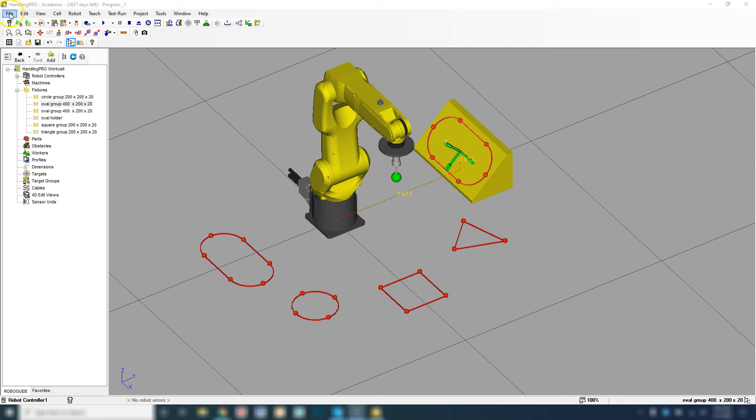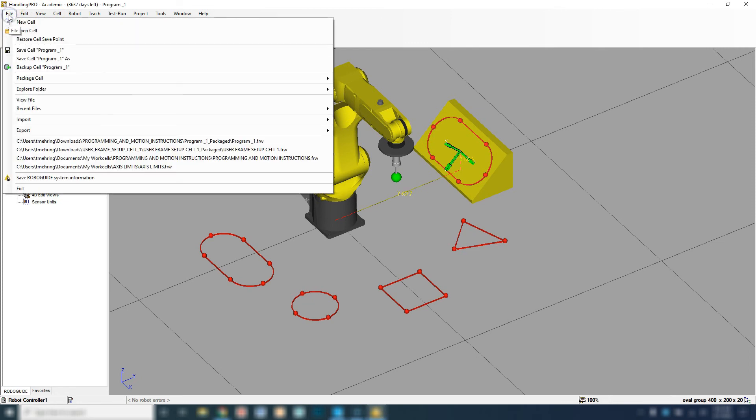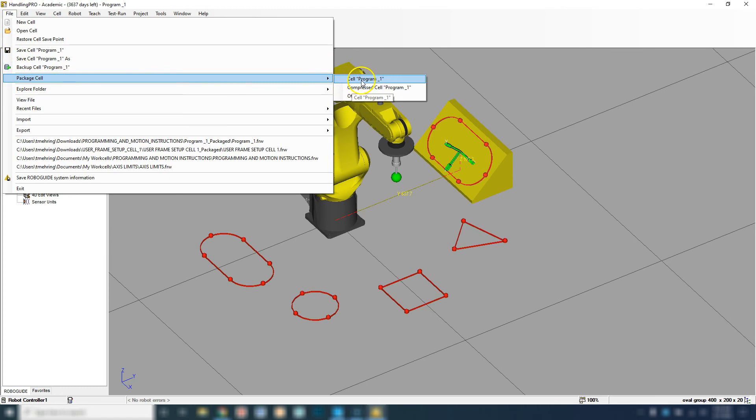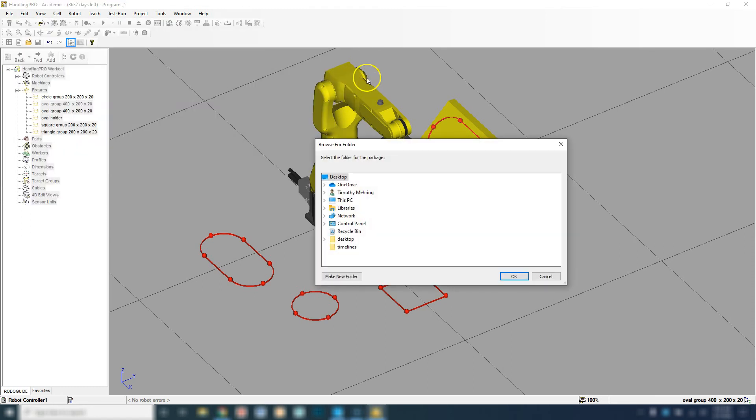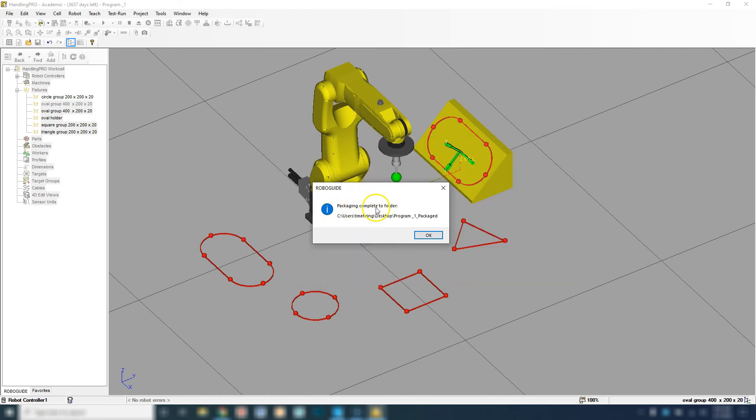All you do is you go up to File, Package Cell, and then go to Cell Program 1, and then it's going to package. It's going to ask you where do you want to save it, and we just save mine to the desktop. Then it says Package Complete to the folder.